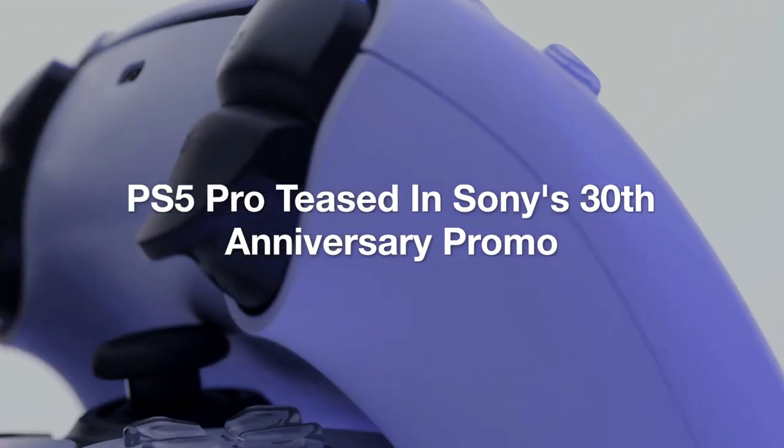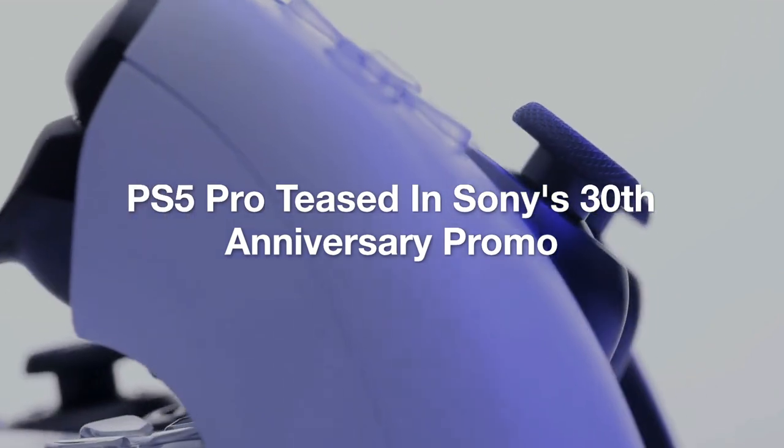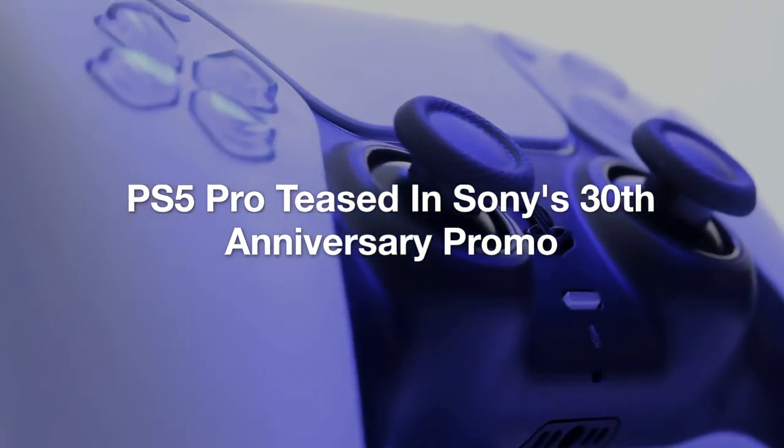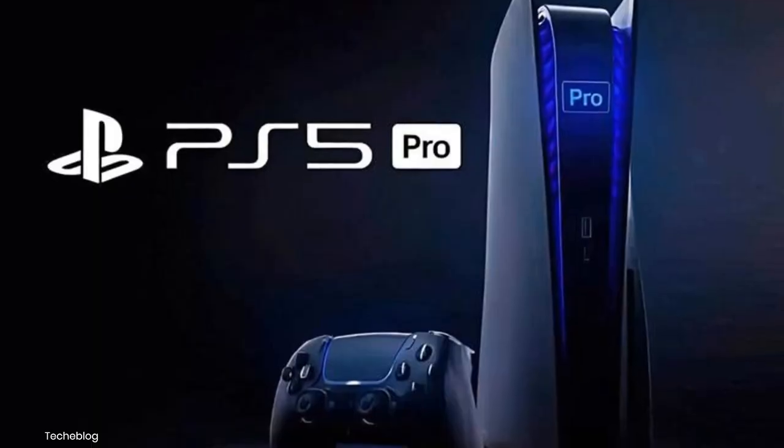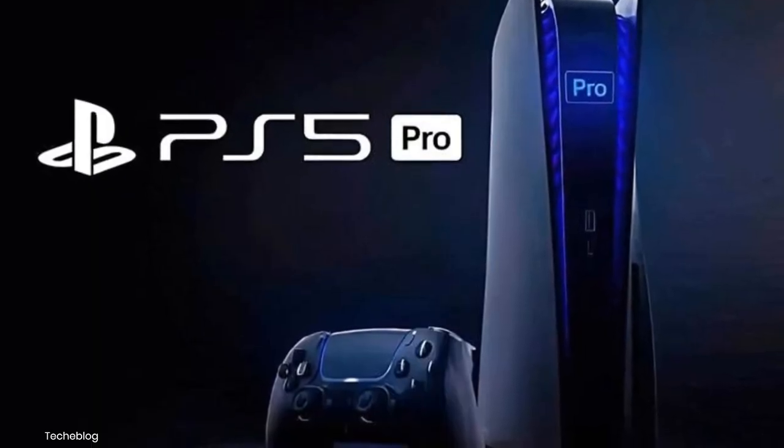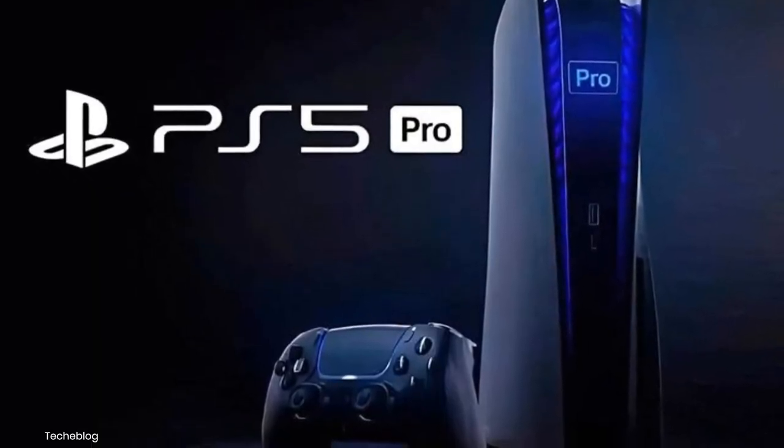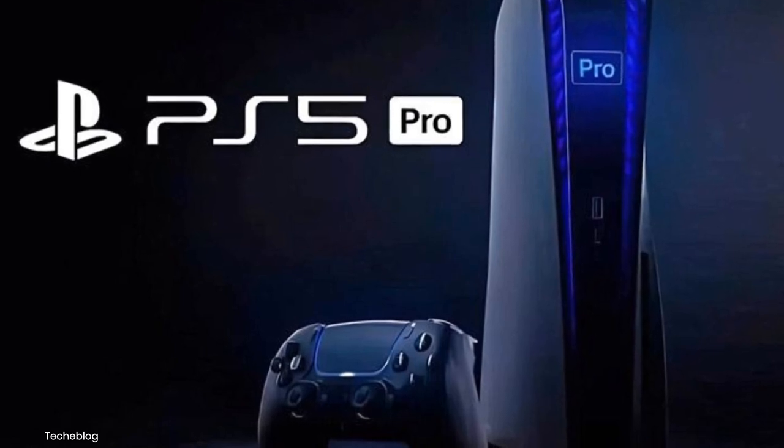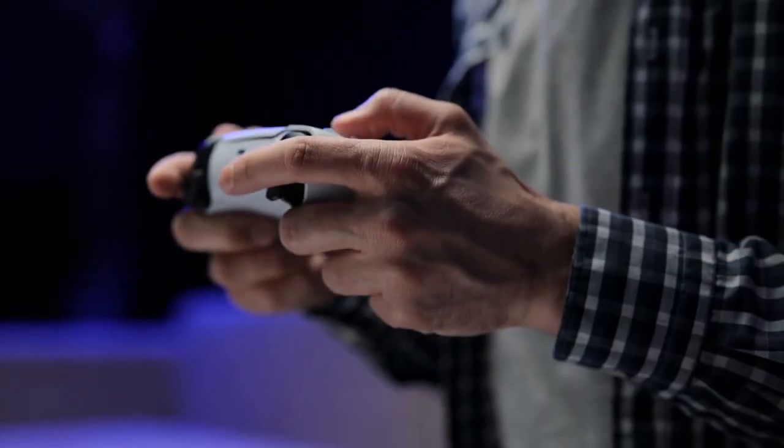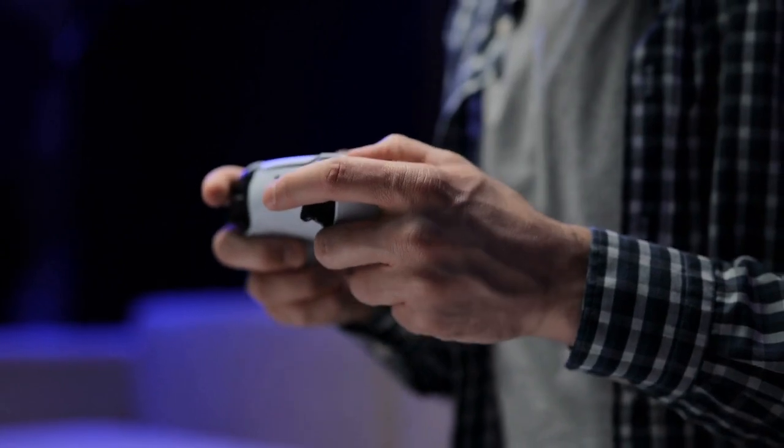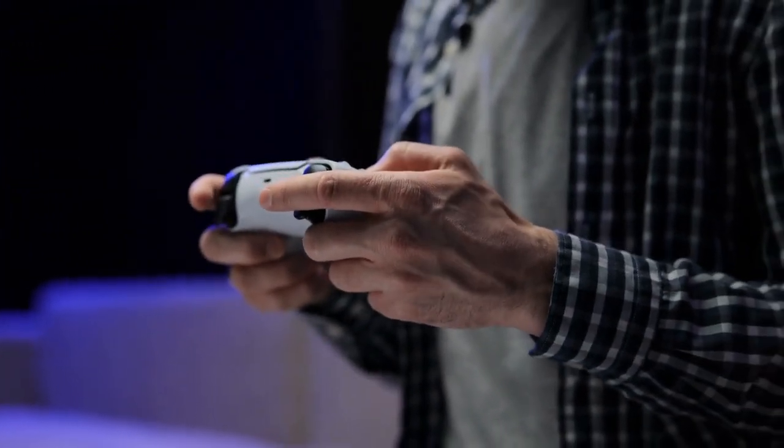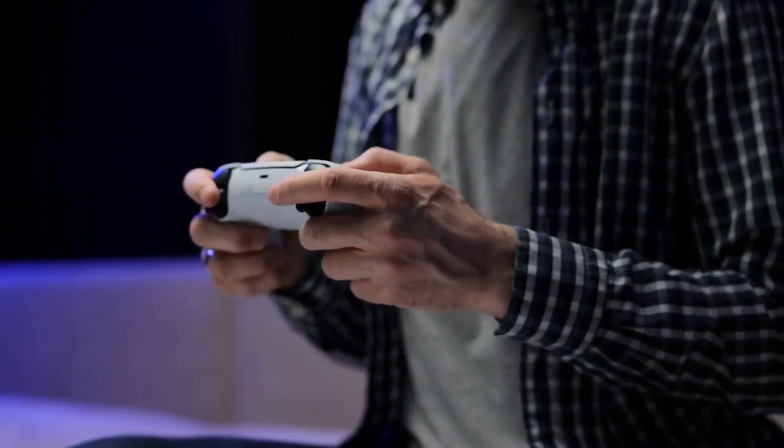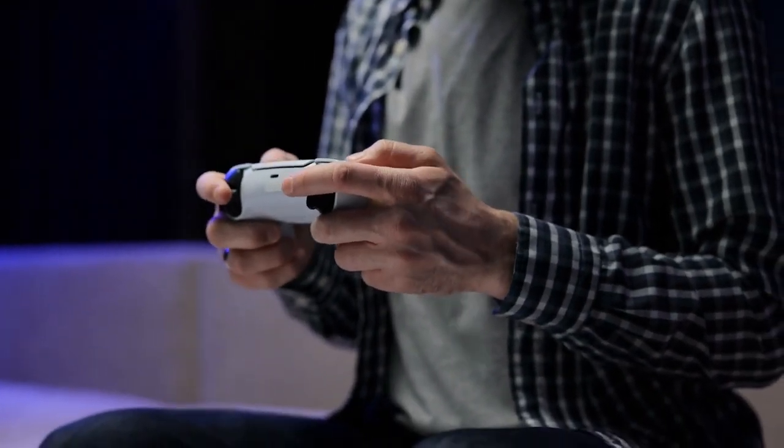PlayStation 5 Pro teased in Sony's 30th anniversary promo. Finally, gamers have reason to get excited, as Sony appears to have teased the PlayStation 5 Pro in its recent 30th anniversary promo. Rumored features include faster load times, higher frame rates, and improved ray tracing capabilities, which are critical for more lifelike lighting in games.